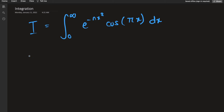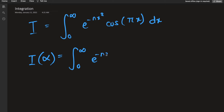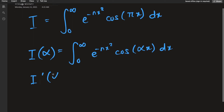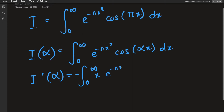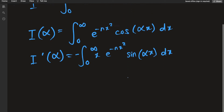Like the last problem, I am going to use the Leibnitz rule of differentiating under the integral sign. I construct a general function where I have added a parameter alpha instead of pi. When we differentiate with respect to alpha on both sides, we get a negative x out front, e to the negative nx squared, and the cosine changes to a sine of alpha x dx — all by the chain rule.